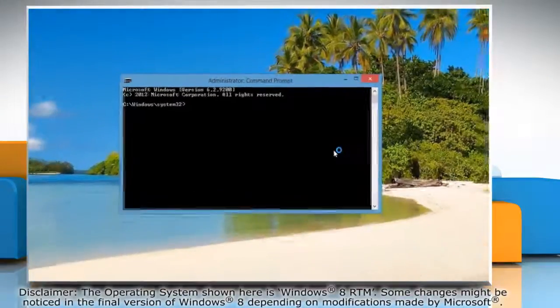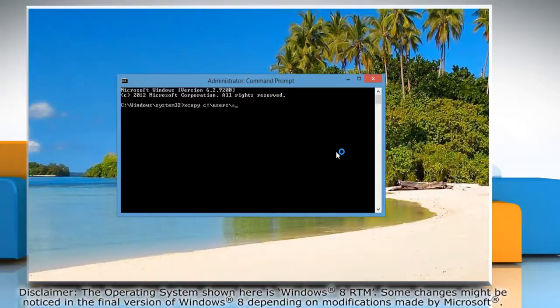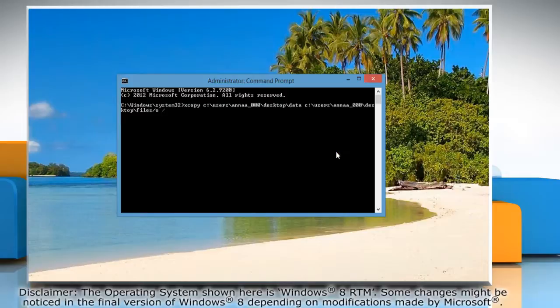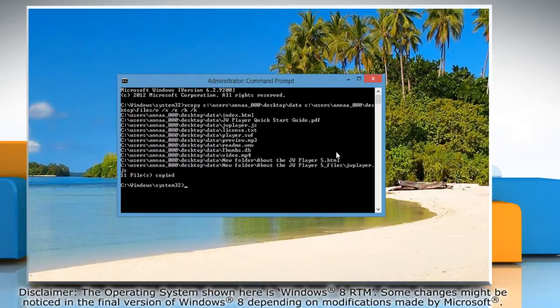At the Command Prompt, type xcopy space the source of the folder you want to copy space the destination where you want to paste it followed by forward slash o space forward slash x space forward slash e space forward slash h space forward slash k and press Enter.